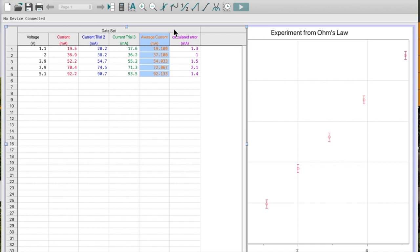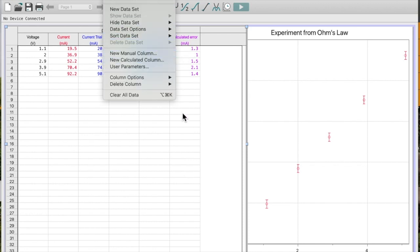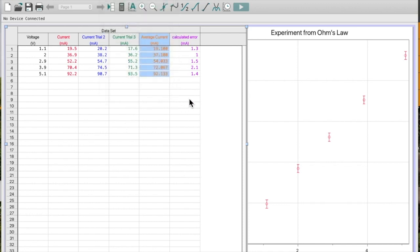For this one, I went data, new manual column, and then I calculated those myself. So for each of these, I took the maximum value minus the minimum value and divided that by two. And I've put that into this column here.